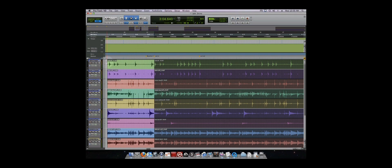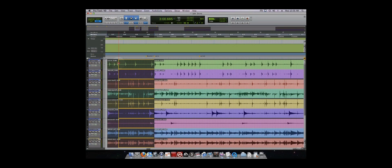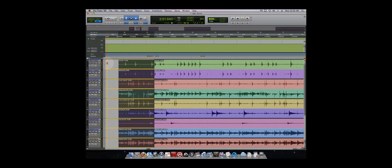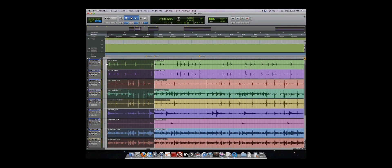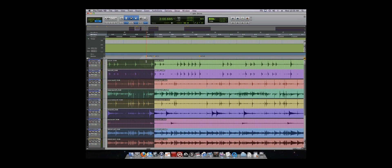Depending on what section of an audio region your mouse is over, a different tool is active. If you place the mouse at the end of a region, the Trimmer tool becomes active. On the bottom half of the region that is not an edge, the Grabber tool becomes active. If you move to the top half, the Selector tool becomes active.